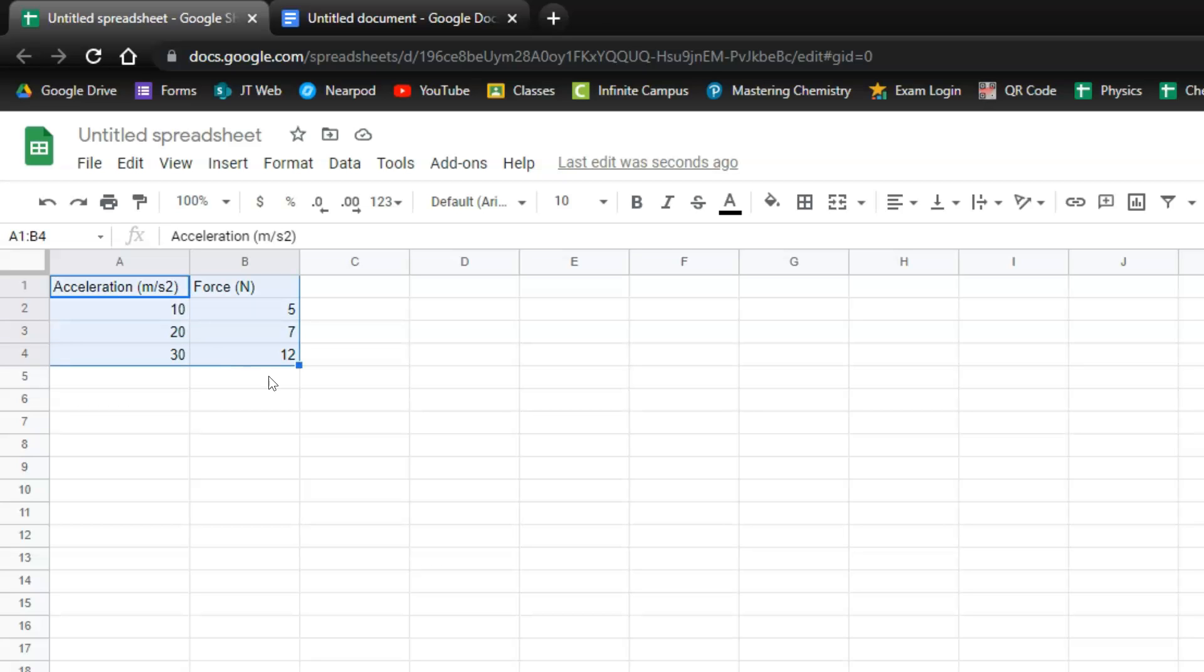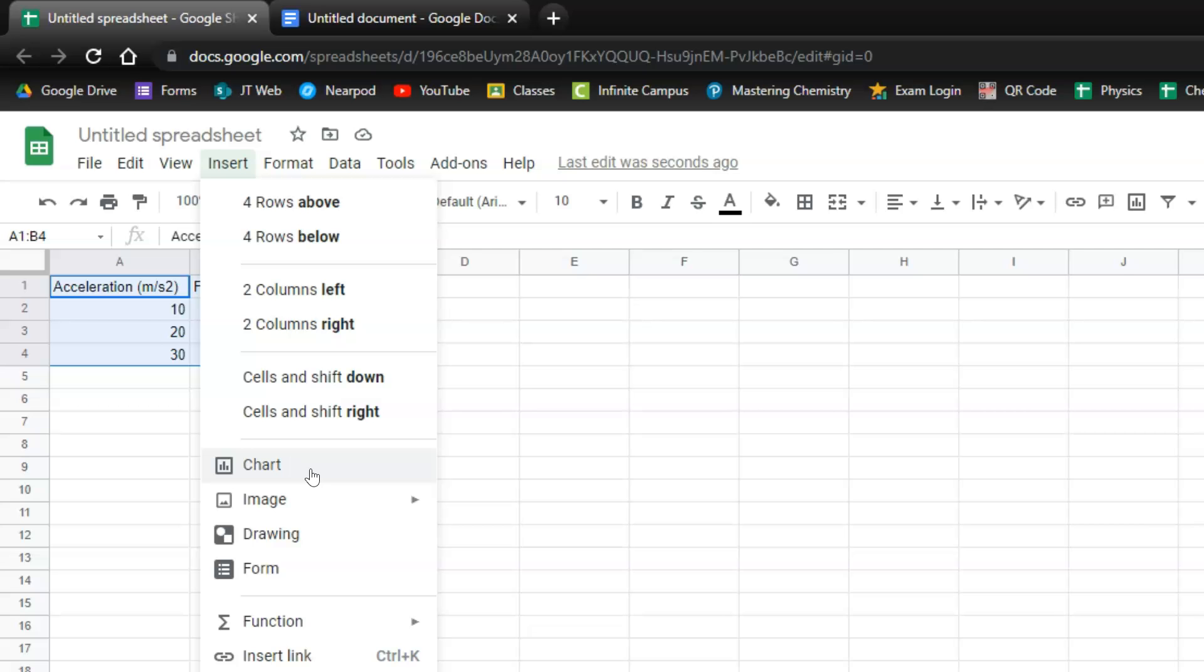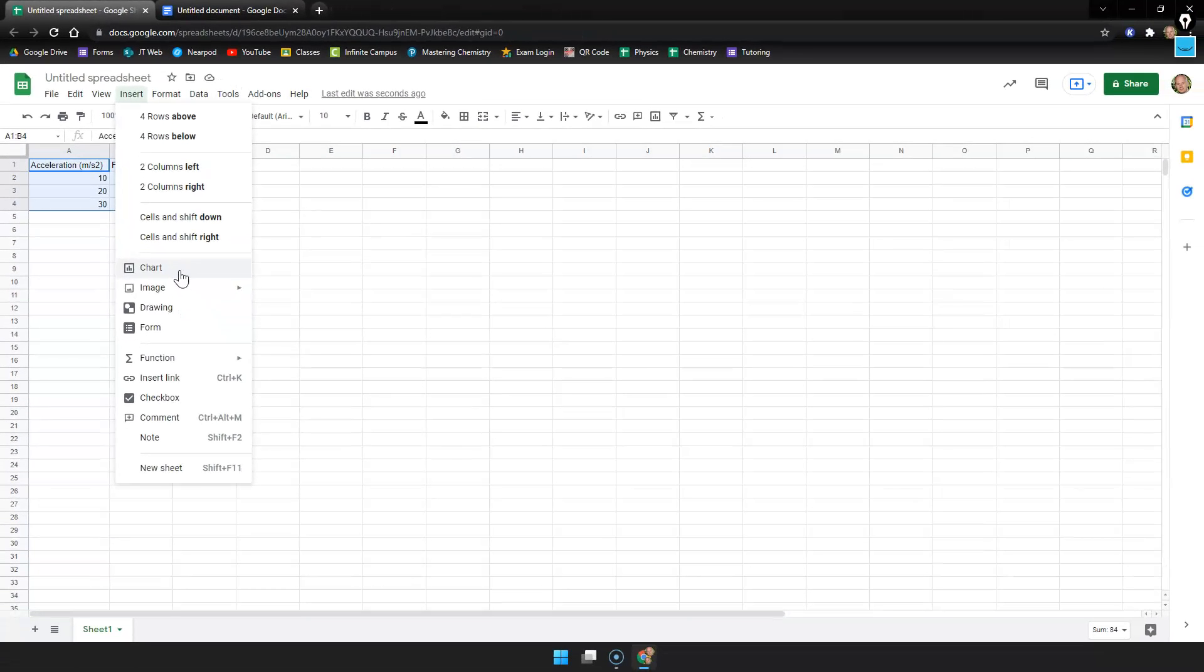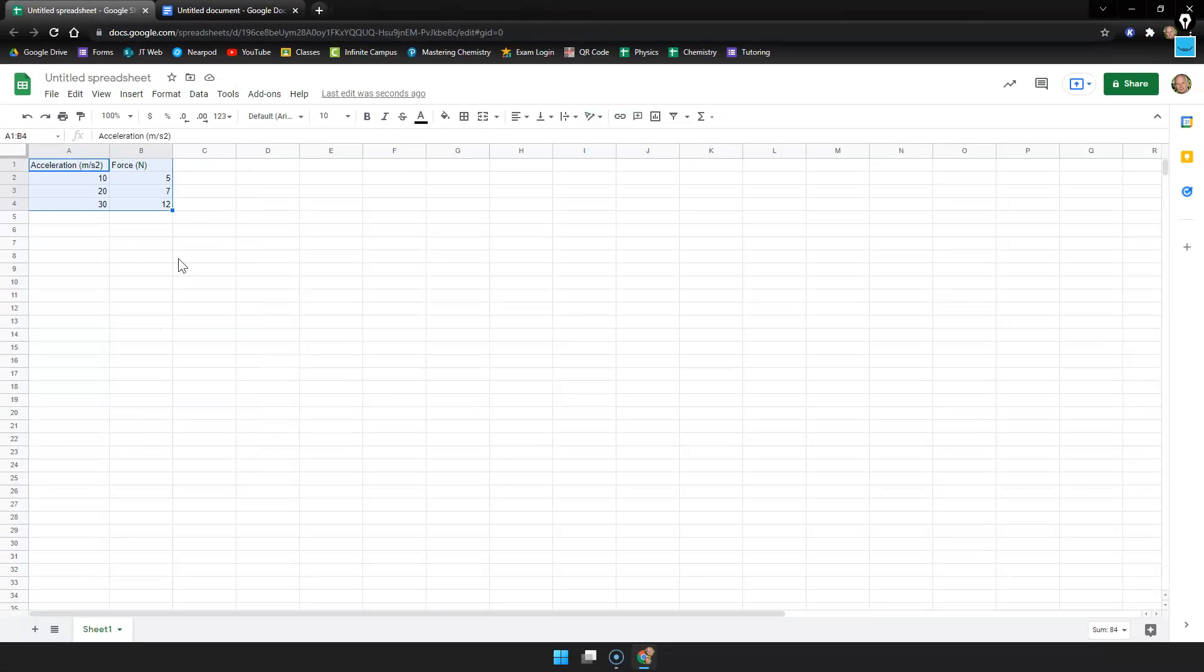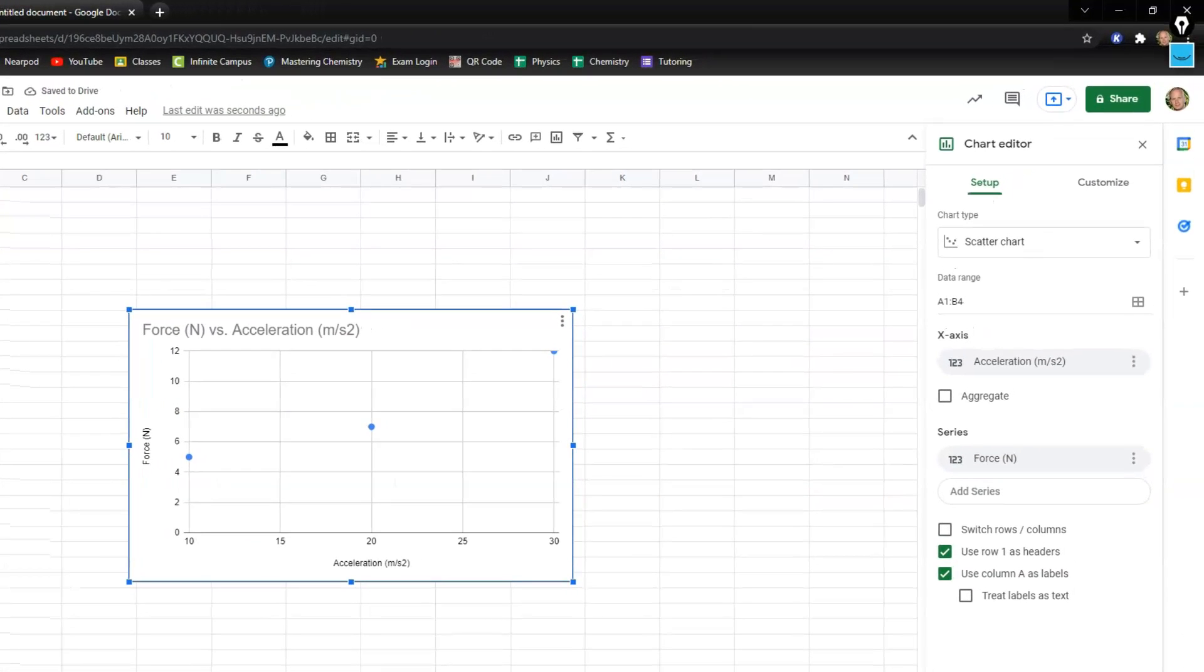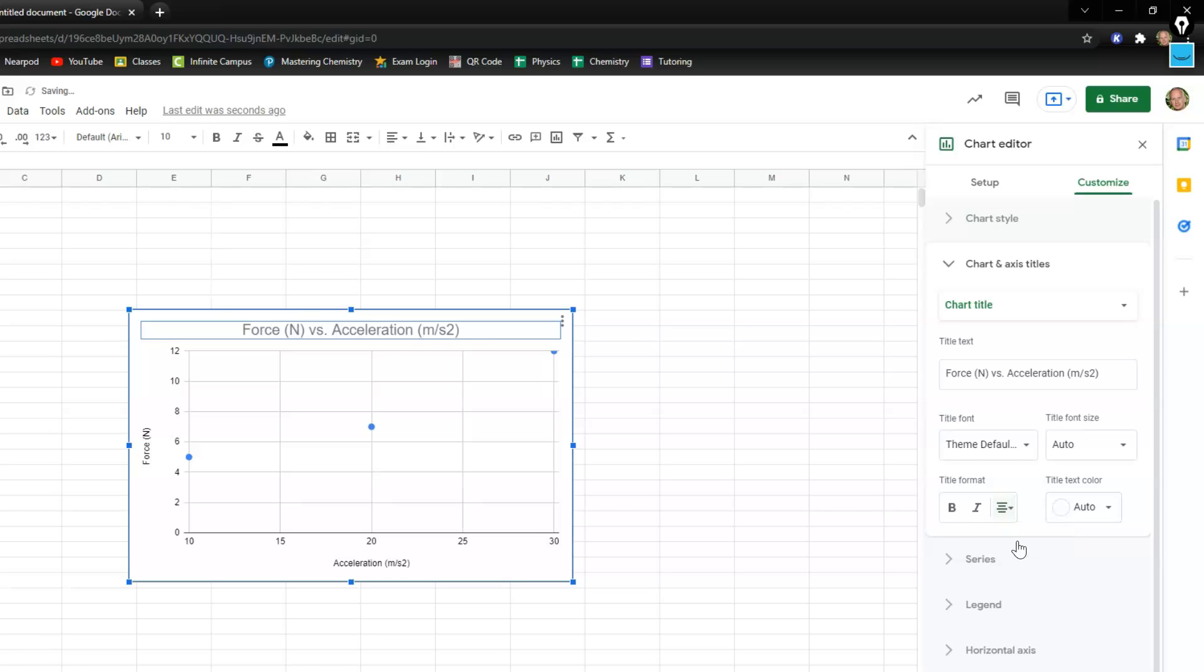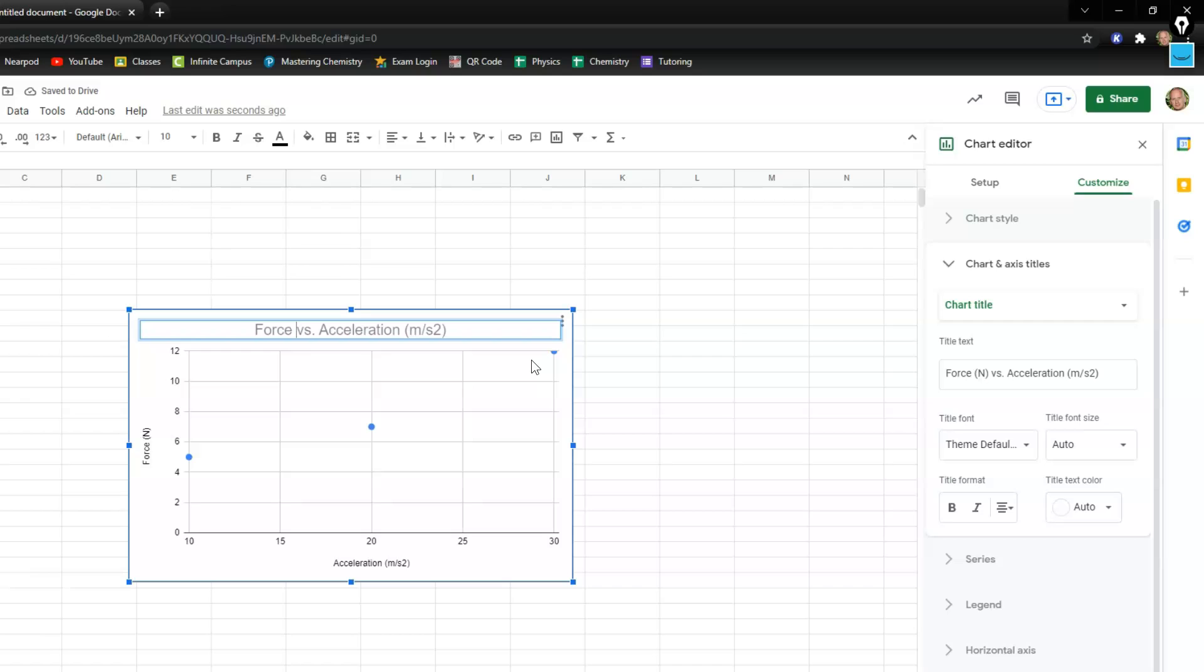All right I'm going to go ahead and highlight those. I'm going to go up to the insert menu. I'm going to drag down to chart and click. Just like before we need to clean up a few things on here. I'm going to go to my title. I'm going to center it. And then I'm going to clear out the units. So it just says force versus acceleration.